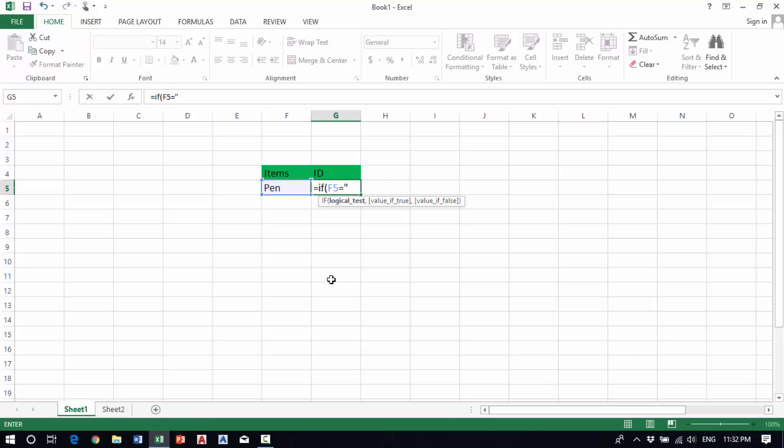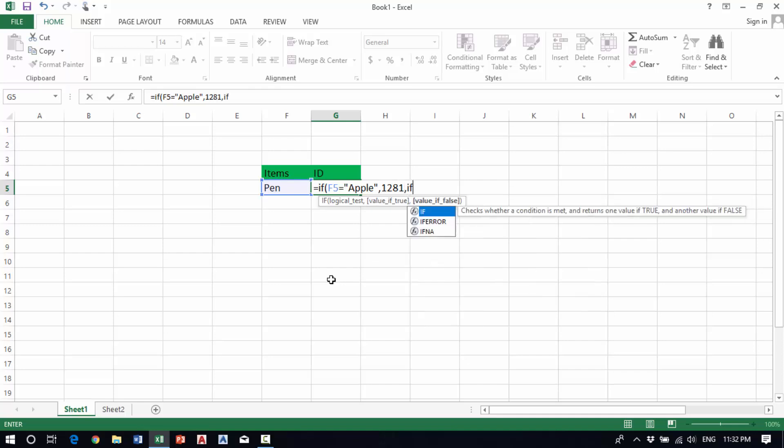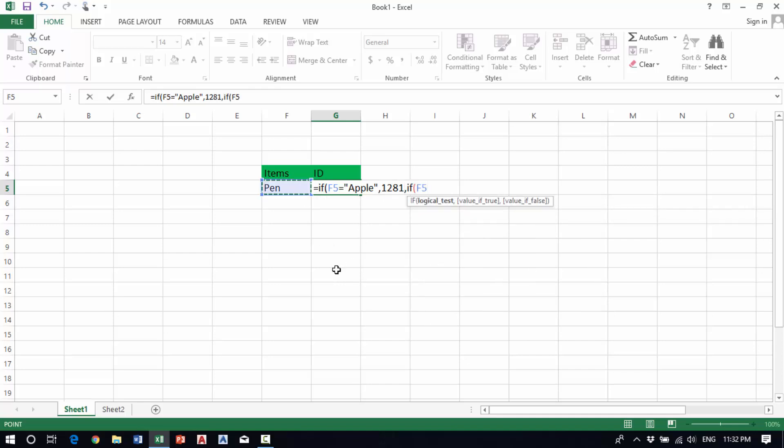If this cell equals book, it will show 1002.